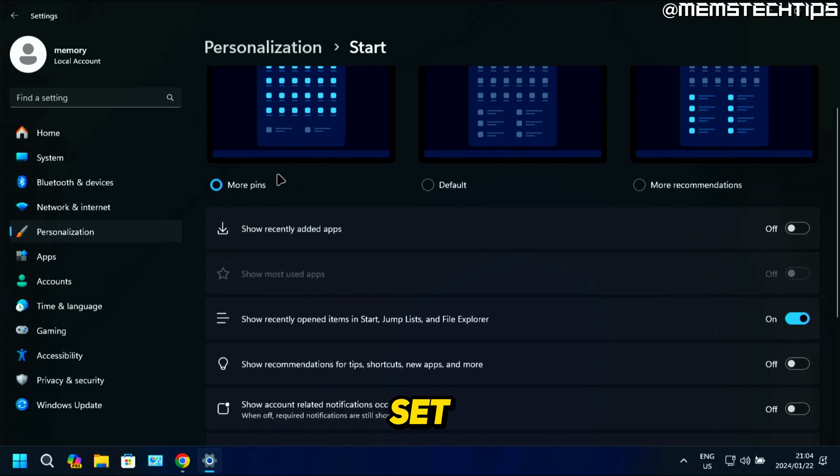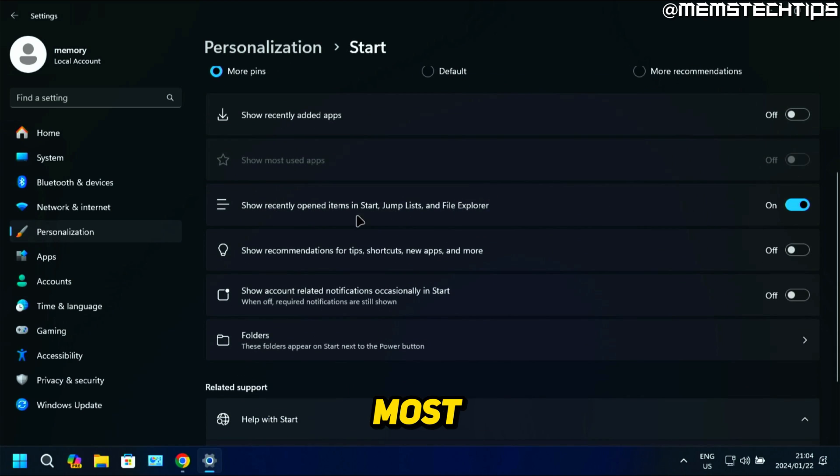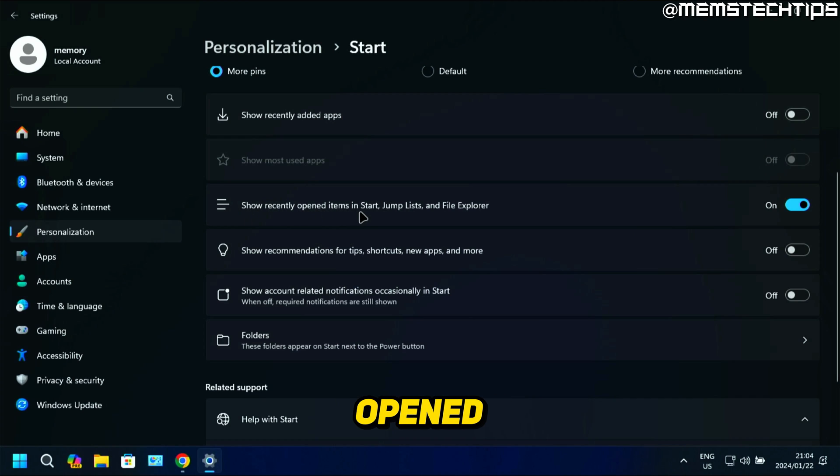Here you can set this to more pins and turn off all of these settings. But the most important one is the one that says show recently opened items in Start jump lists and File Explorer.